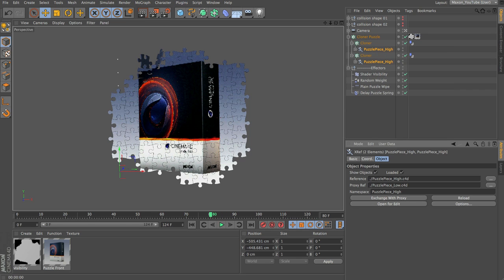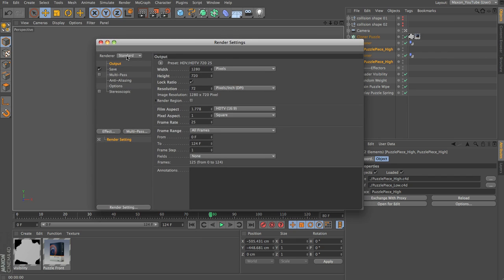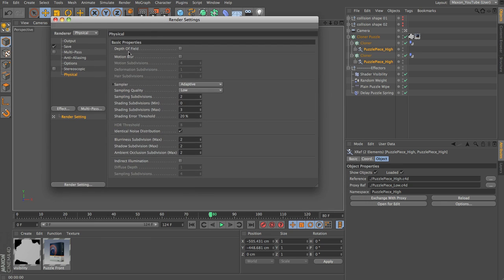For this render, I'm going to use the Release 13 Physical Renderer. If you don't have R13, you can still follow along through the lighting, but you won't be able to achieve the same Depth of Field and Motion Blur. If we open up our Render Settings, at the top the renderer is set to Standard — I'm going to set that to Physical, which adds a Physical option we can open up. I'll leave Depth of Field and Motion Blur disabled for now and set my Sampling Subdivisions to 1.